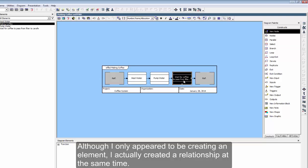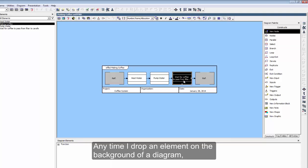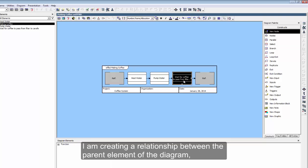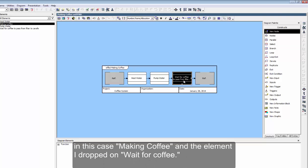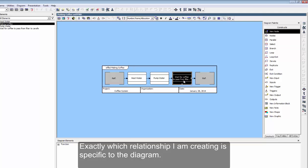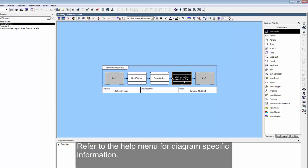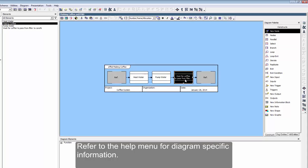Any time I drop an element on the background of a diagram, I am creating a relationship between the parent element of the diagram, in this case making coffee, and the element I dropped on, Wait for Coffee. Exactly which relationship I am creating is specific to the diagram. Refer to the Help menu for diagram-specific information.